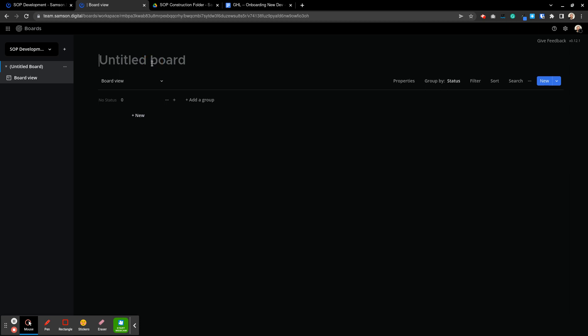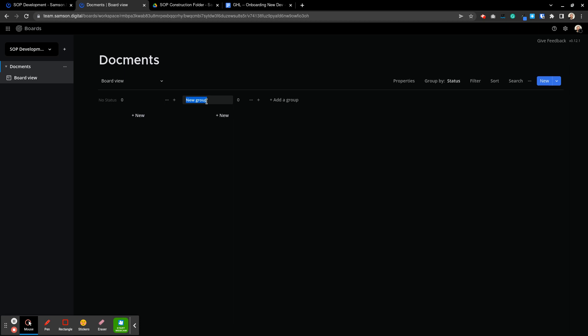So we'll call this just documents. This is a board for tracking the documents we're making. You can see it has a default category here for no status and I'll add a group and we'll call it drafting. And what would make another bit of sense would be we would have another stage or status for ready for review.